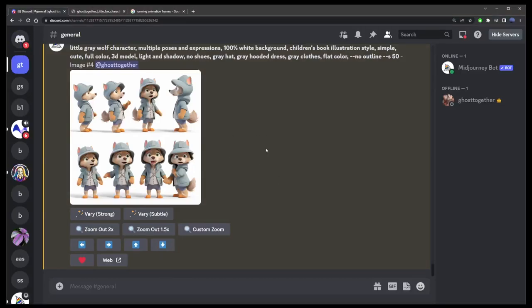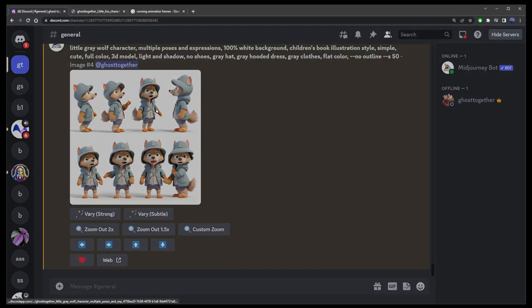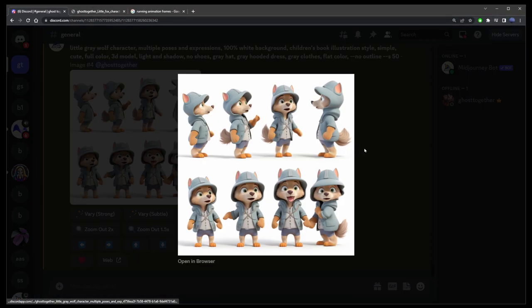Hey guys, in this quick Midjourney tutorial, I'm going to show you how to get the seed number of your image.